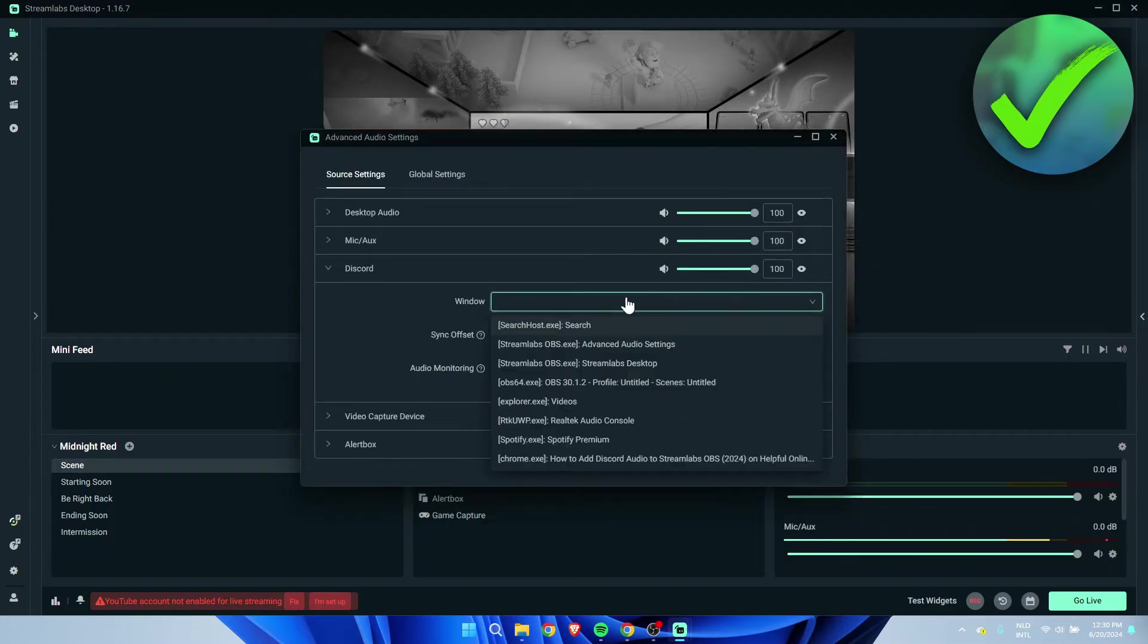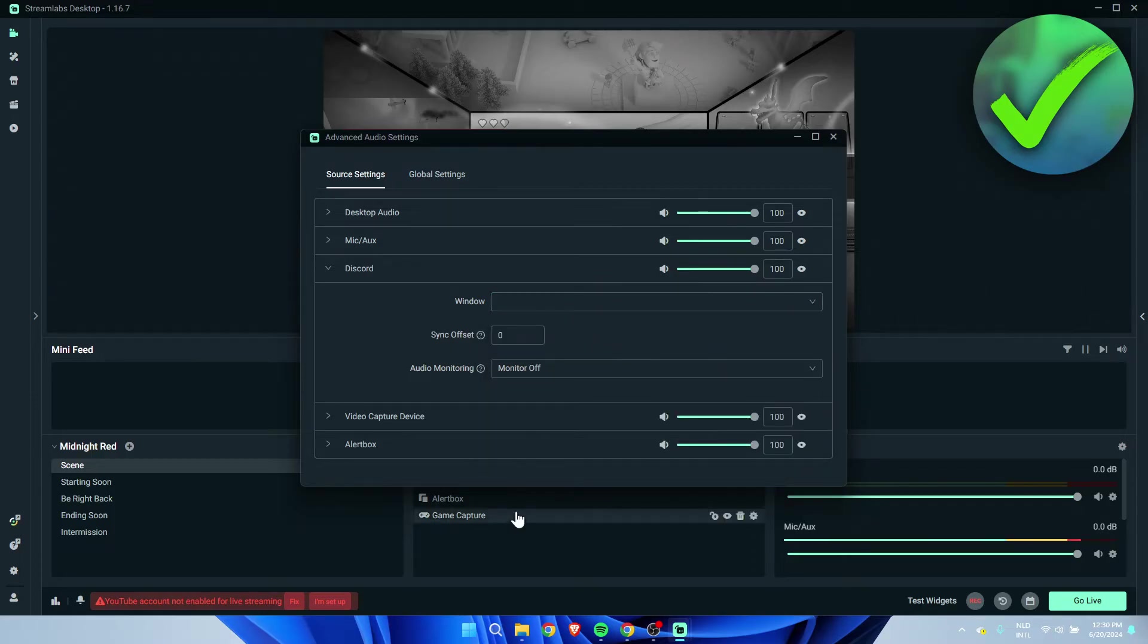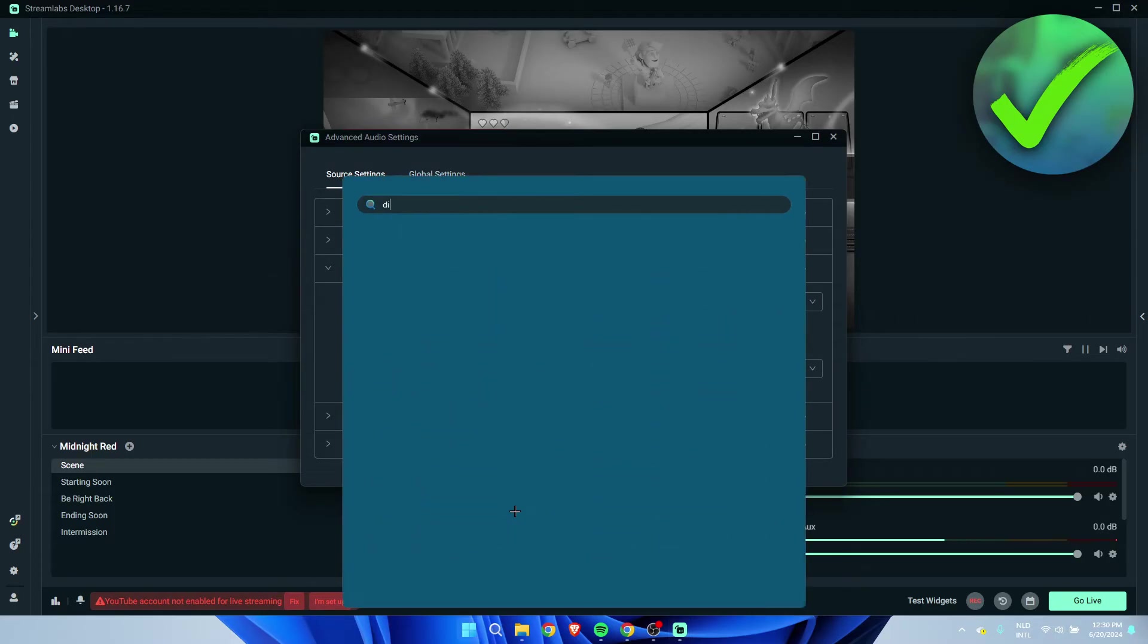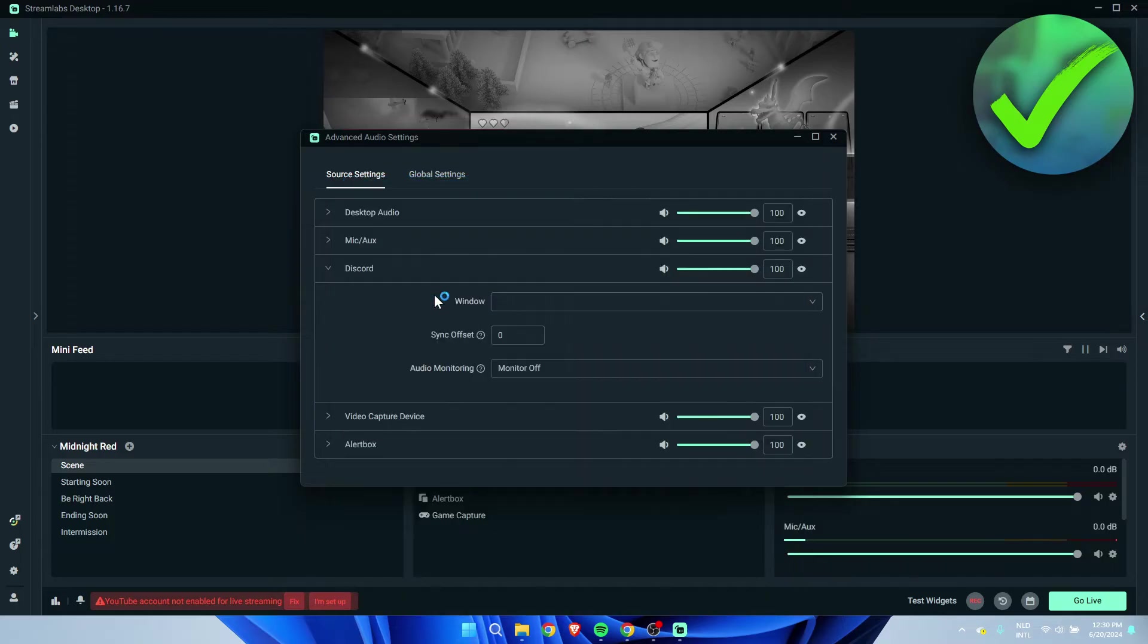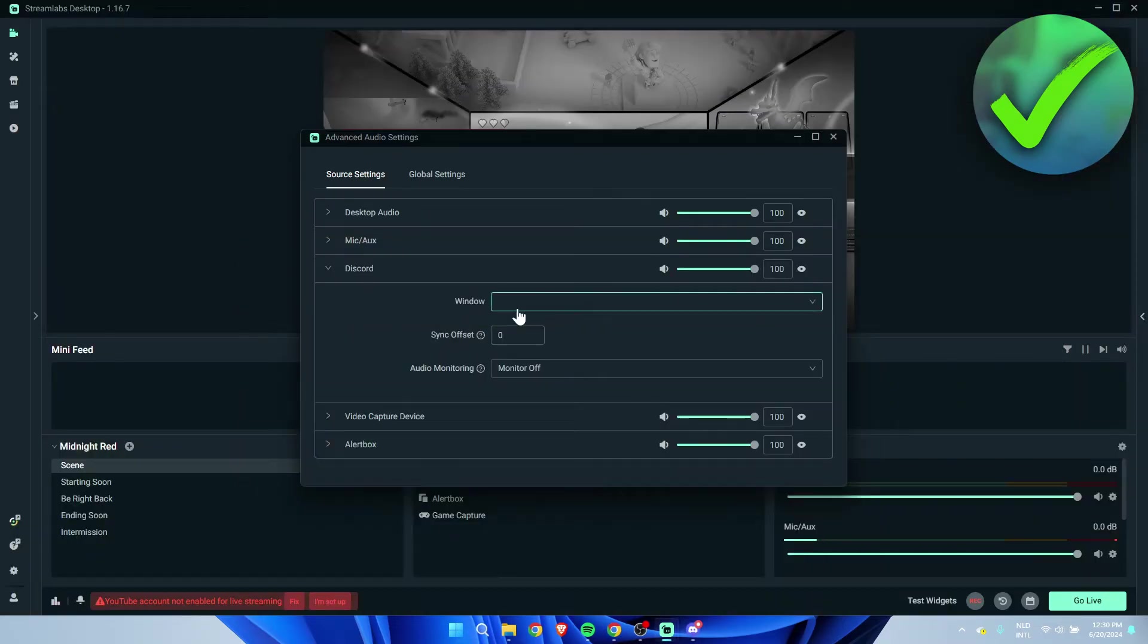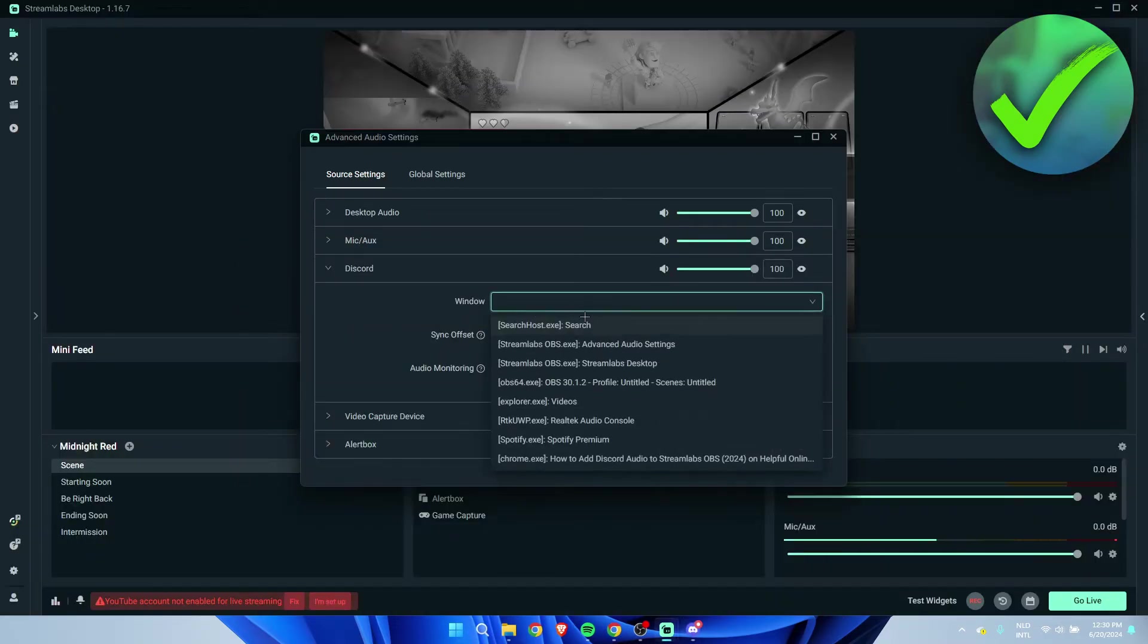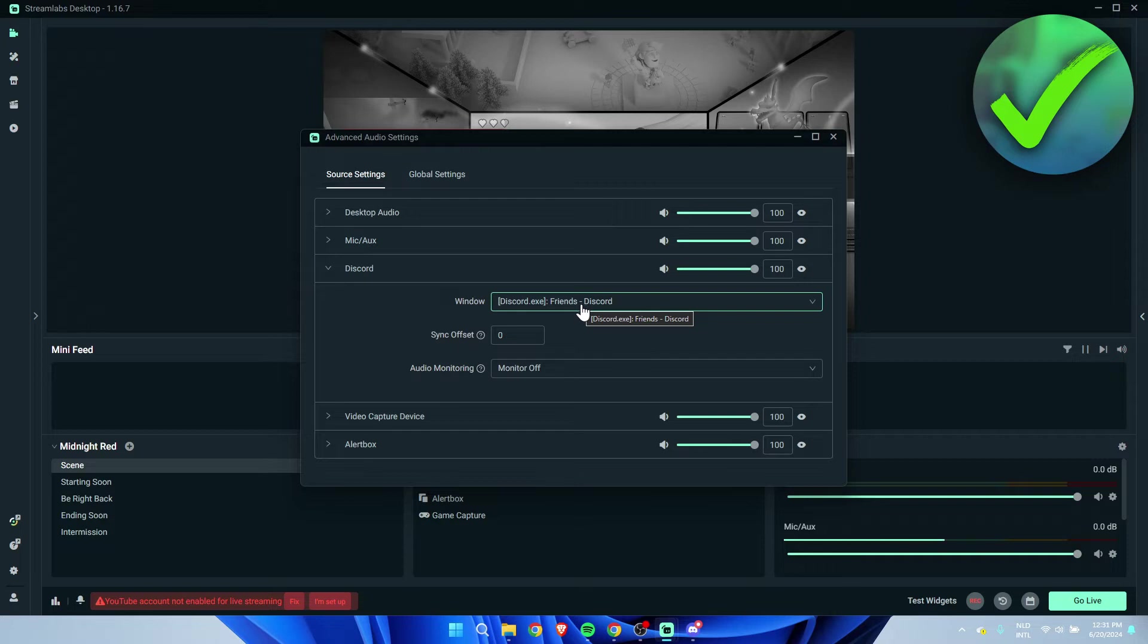What we can do is select our window. I actually do not have Discord open, so I'm going to open it real quick. And now that it is open, I'm going to select it over here. Just like that, I have now selected it.